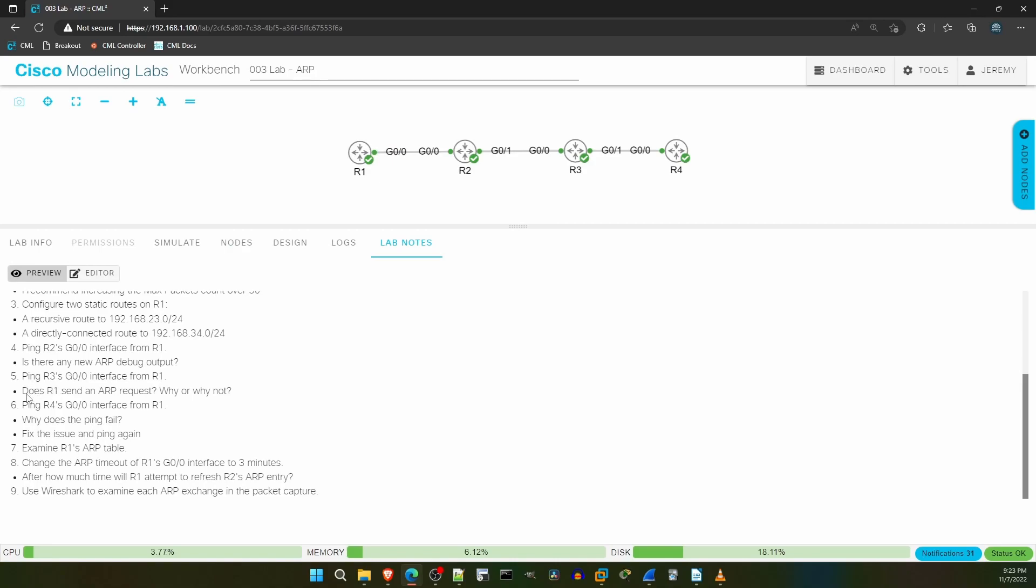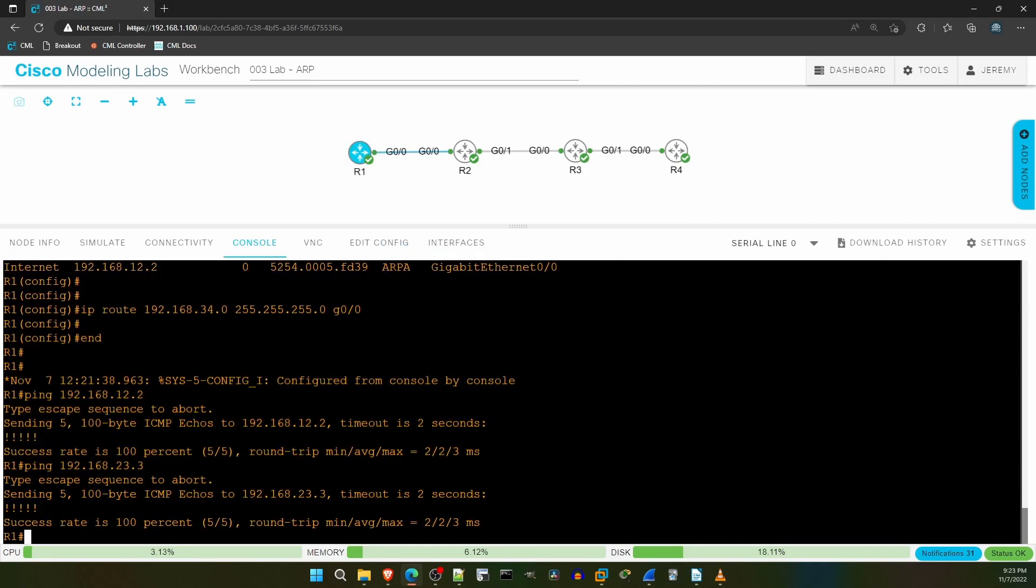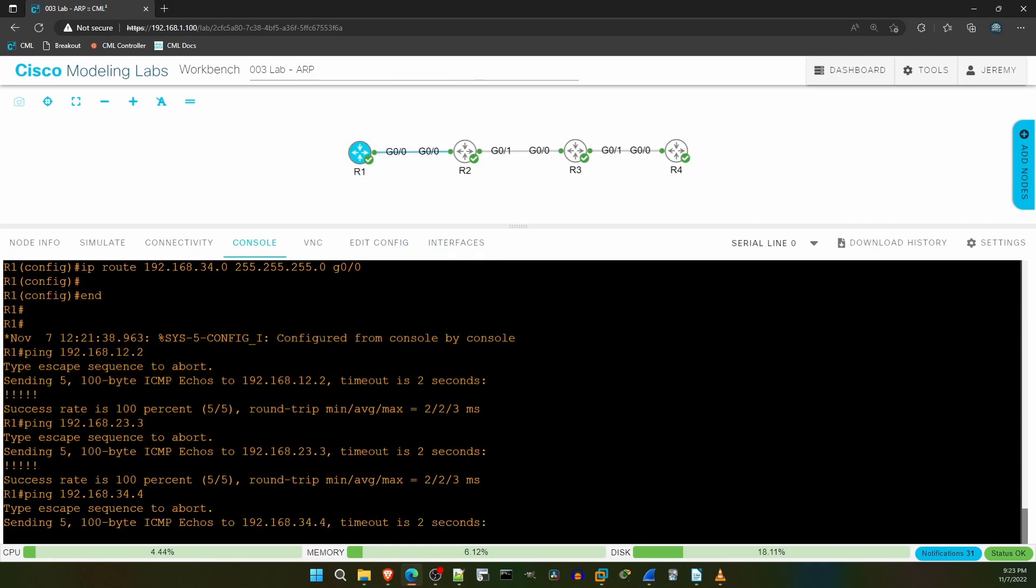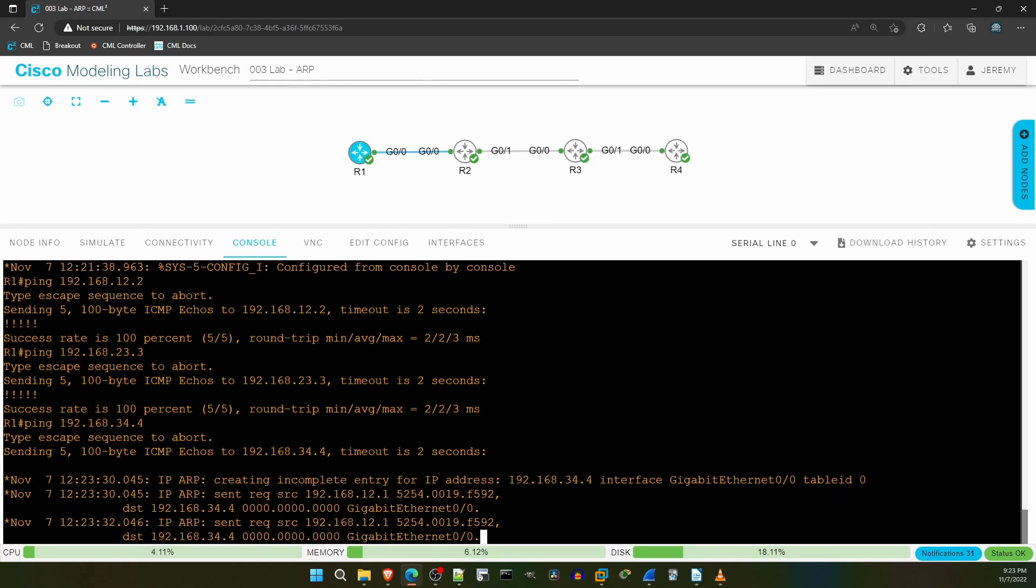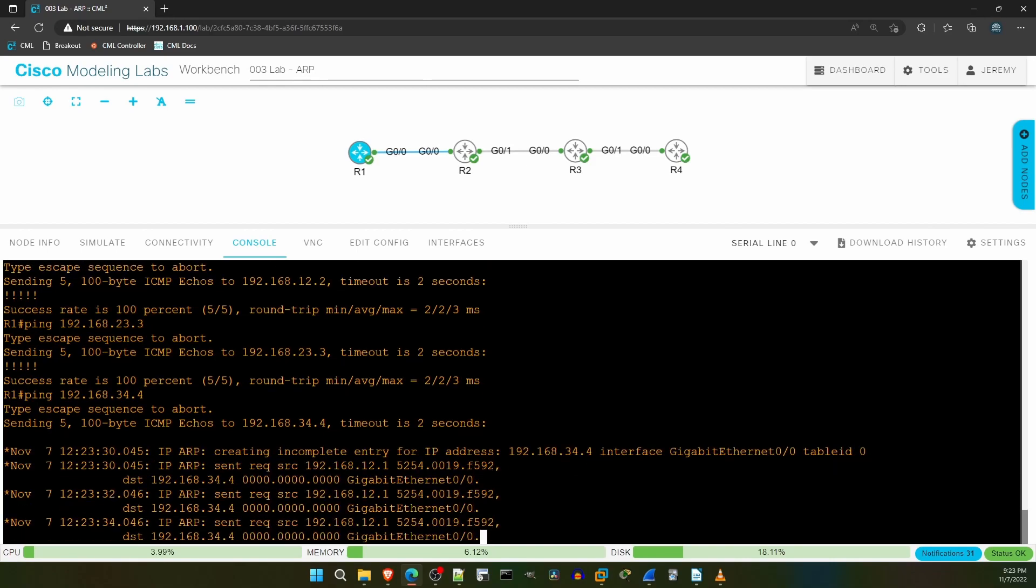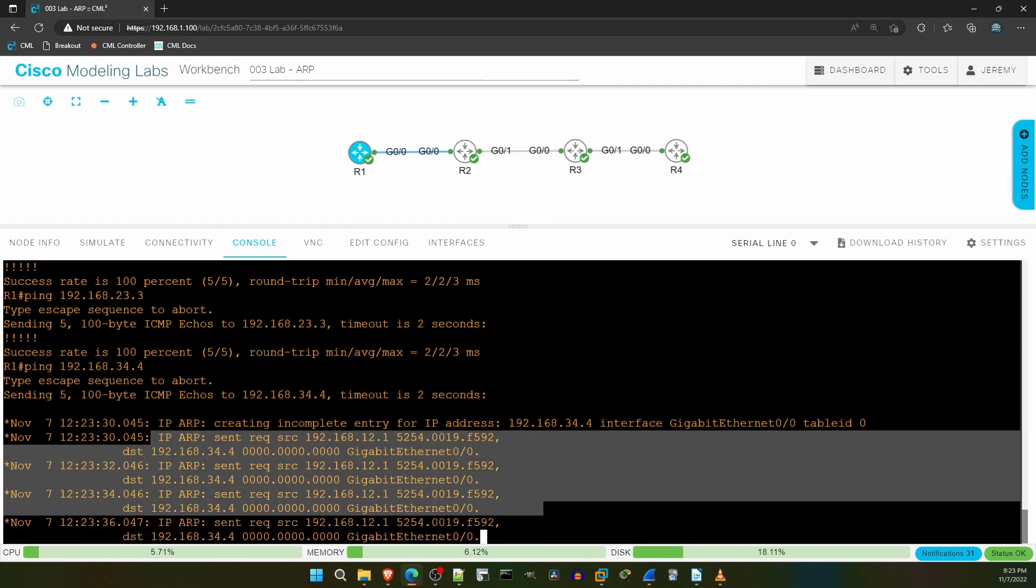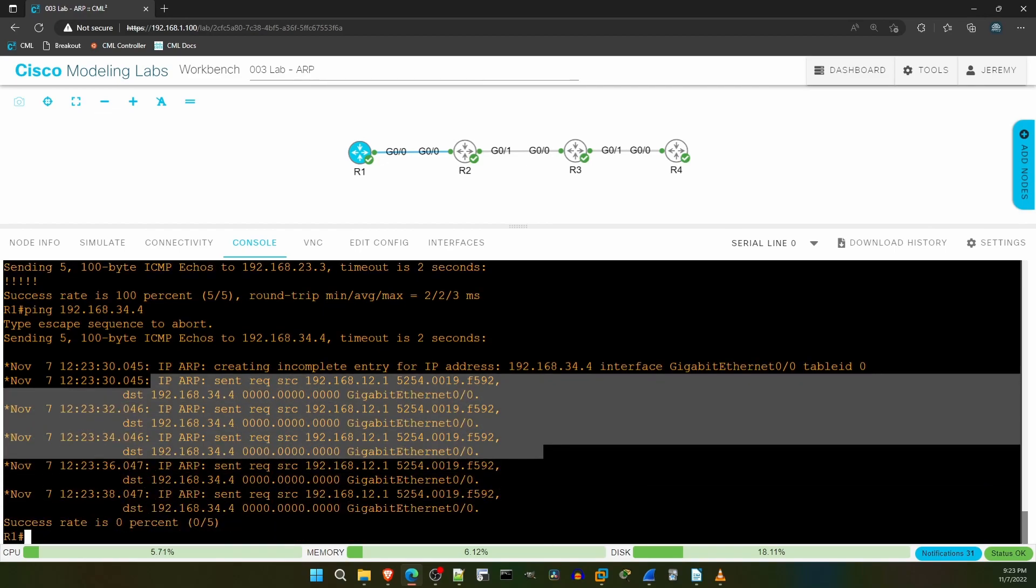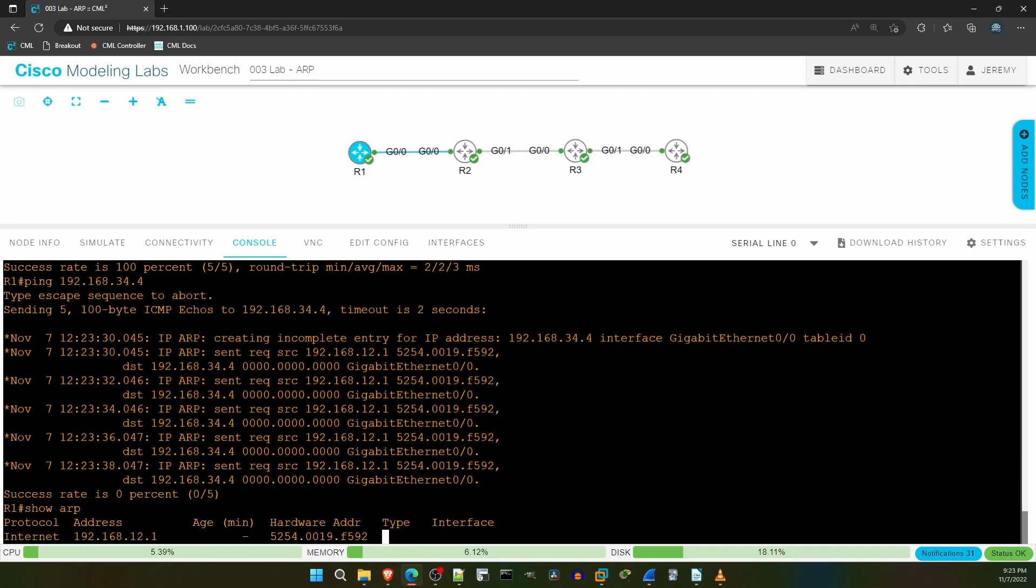So let's go back to the lab notes. And step 6 says to ping R4's G00 interface, that is IP 192.168.34.4. It also seems the ping will fail, and we must find out why. Also, do you think R1 will send a new ARP request? It already knows R2's MAC address, so what do you think? Let's try that ping. Ping 192.168.34.4. I don't see any ping replies. However, as you can see R1 is trying to send ARP requests, but we don't see any responses. Why does R1 need to use ARP, even though it already knows the MAC of next hop, R2?